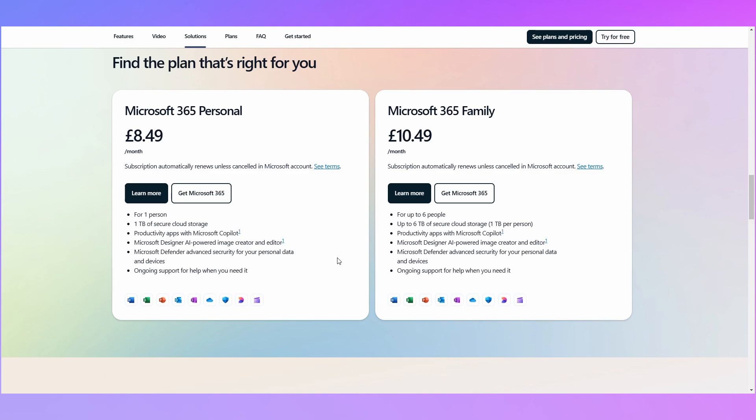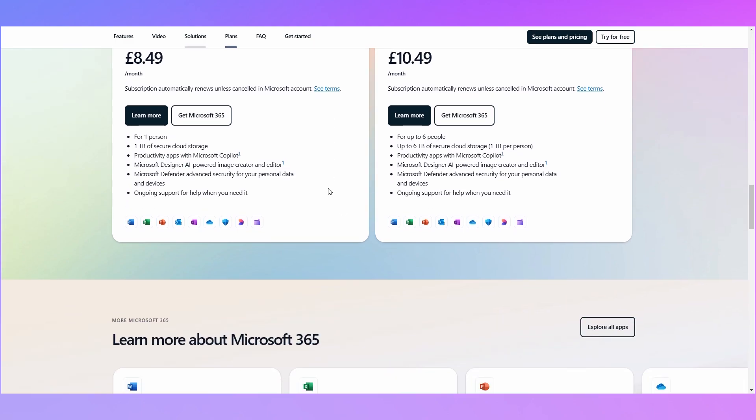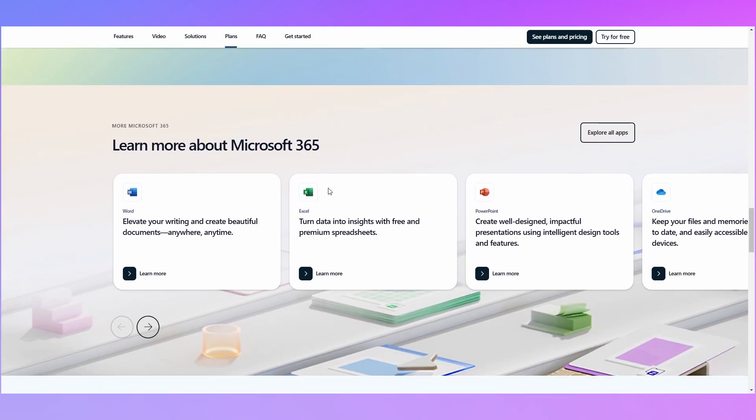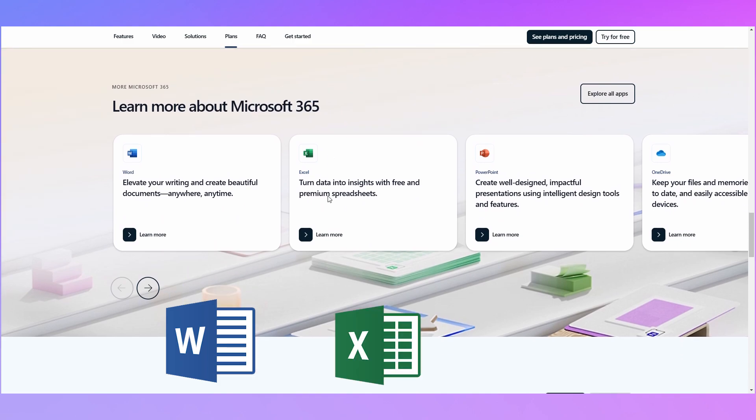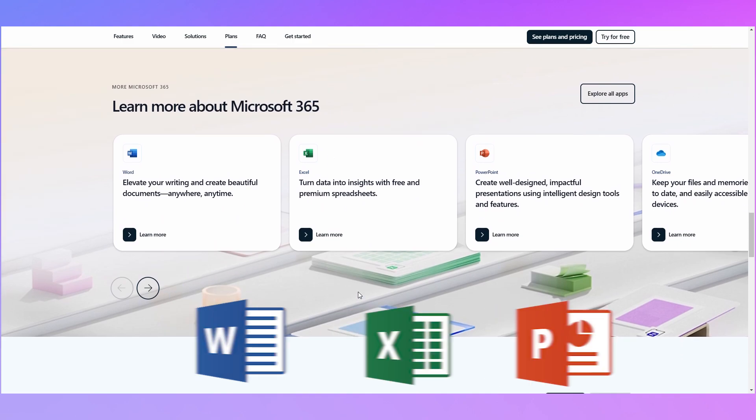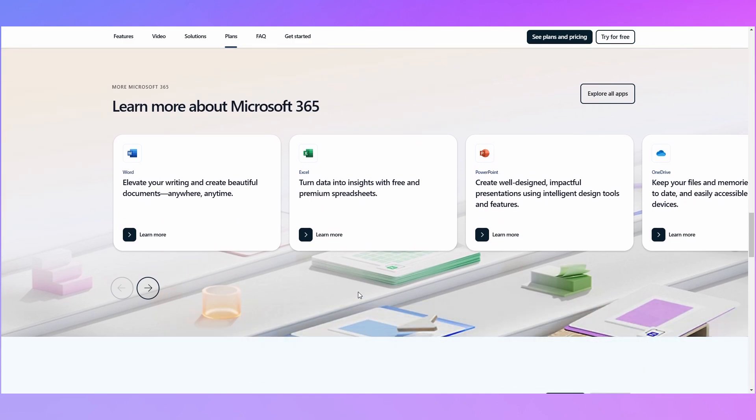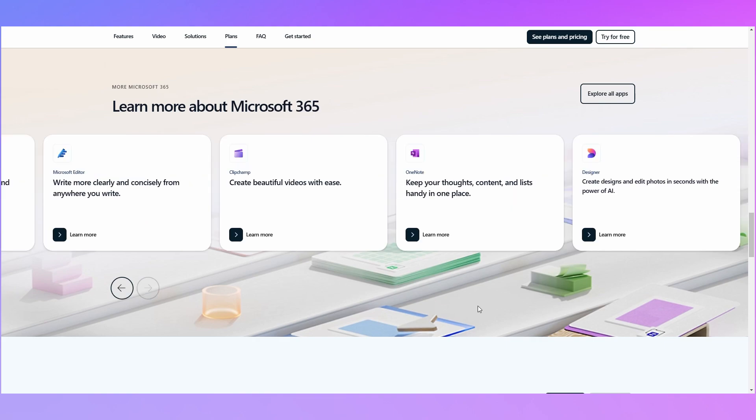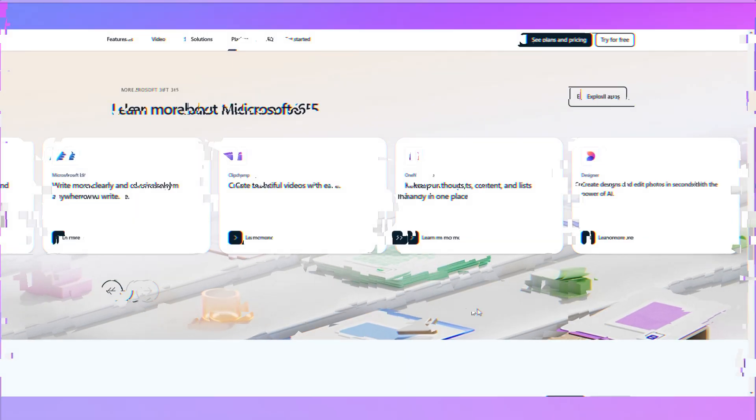Well it allows you similar to the business subscription to generate content in Microsoft Word, Excel, PowerPoint but also to help you manage your emails in your personal Outlook email address. You can also use it to help you create videos and design photographs. Pretty neat.